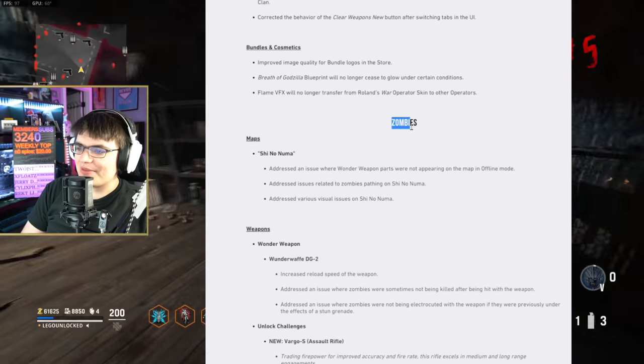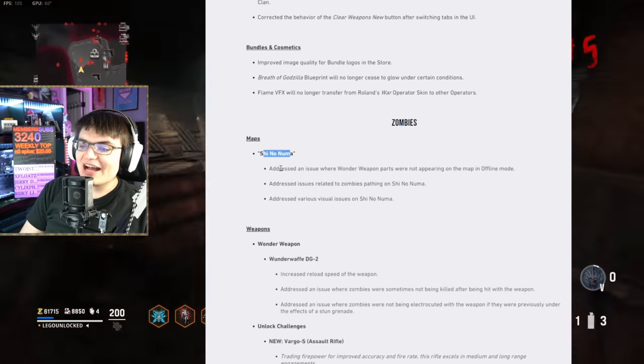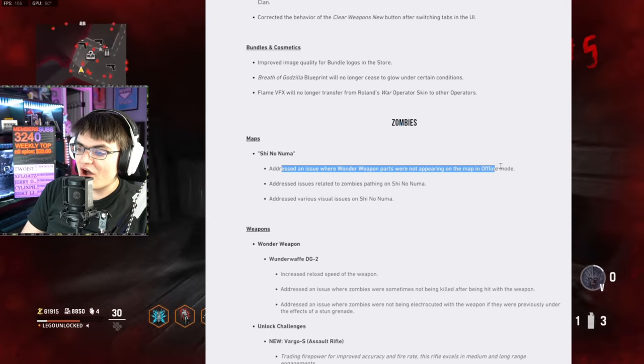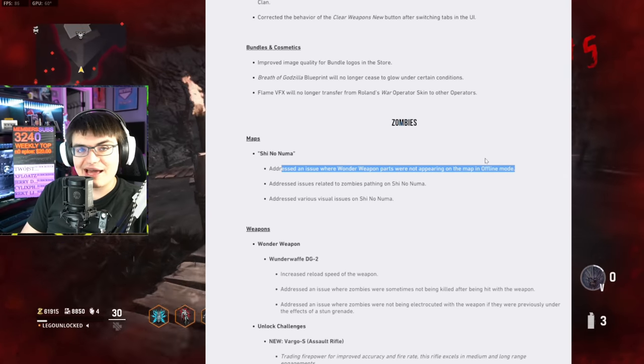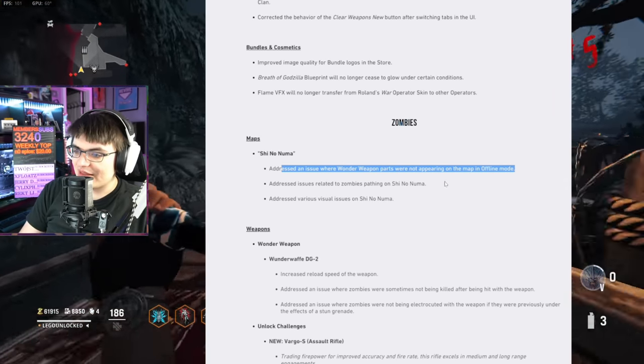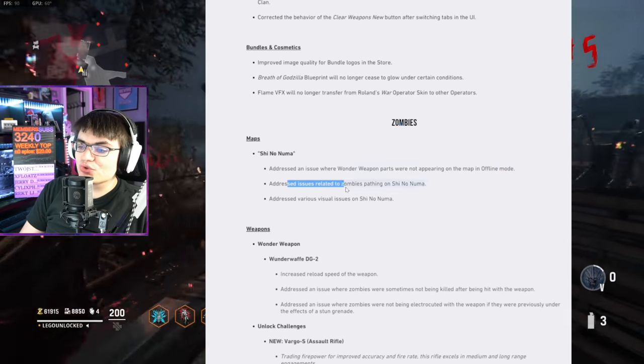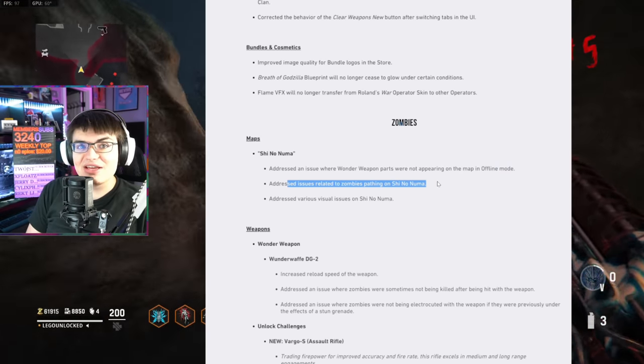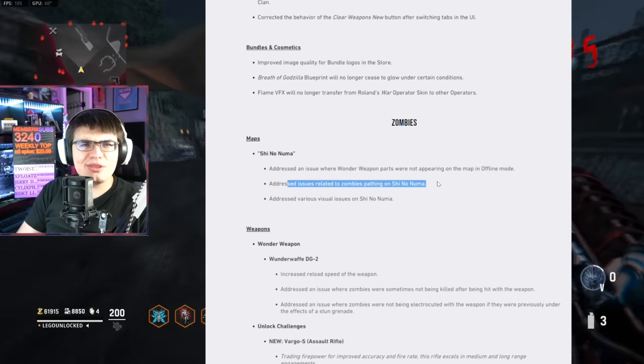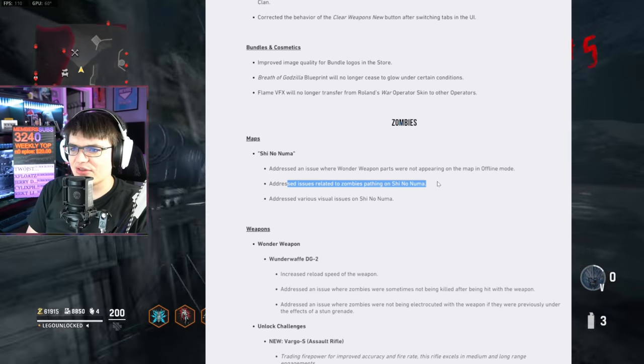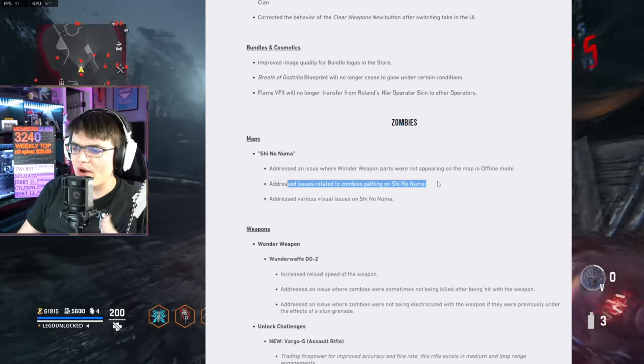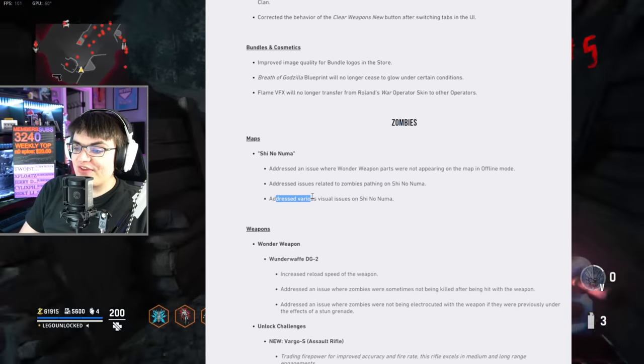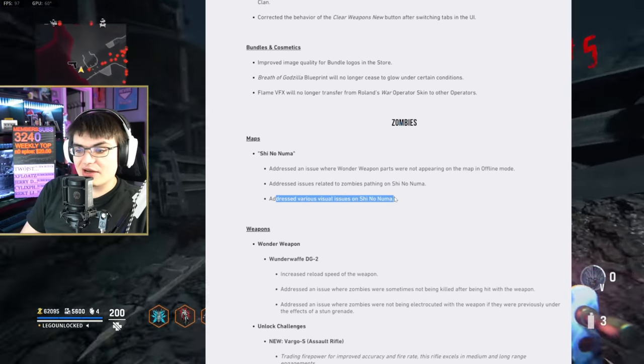Now, moving into zombies. Maps. Shinonuma. Addressed an issue with Wonder Weapon parts not appearing in the offline mode of the map. So now you're not going to have any issue building the Wonder Weapon in the offline mode. Addressed issues related to zombies pathing on Shinonuma. I haven't had a lot of issues with zombie pathing on Shinonuma. Maybe there's like that one zombie at the very end of the round. Hopefully that's what they fixed. Addressed visual issues on Shinonuma.